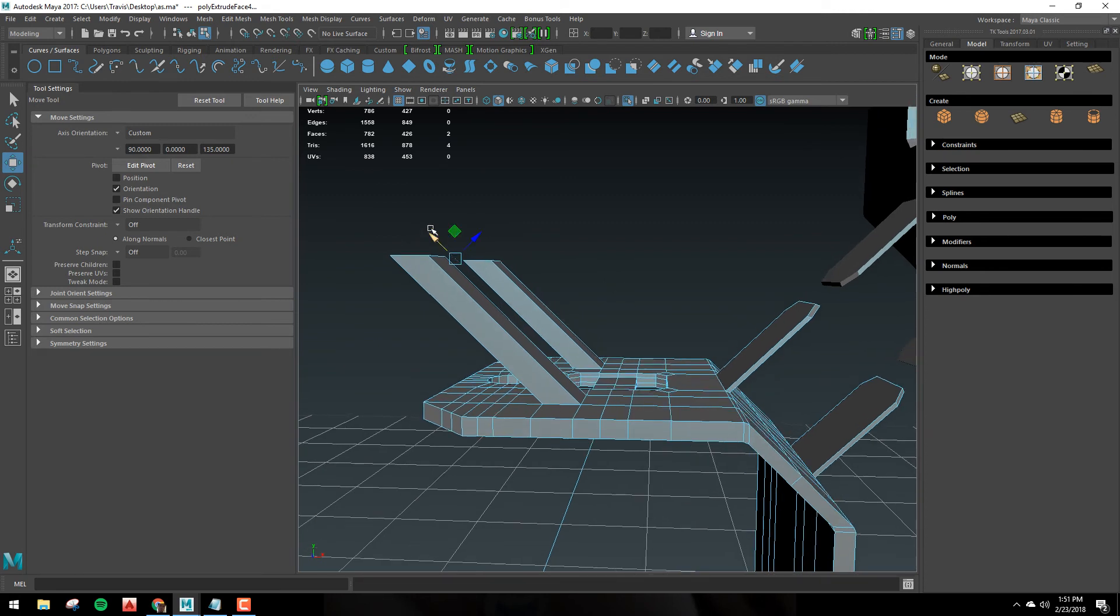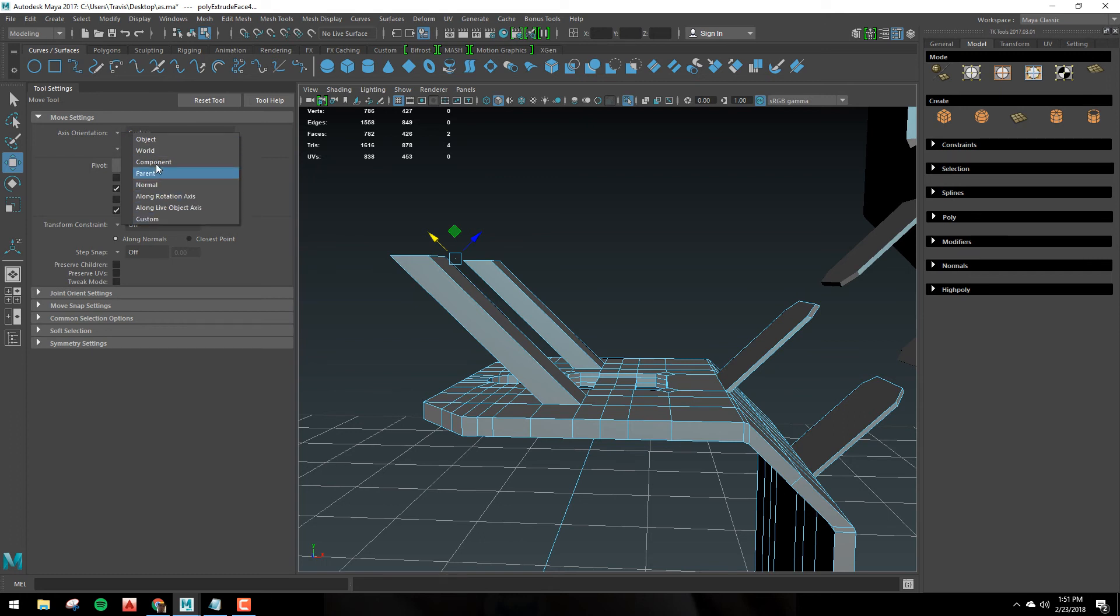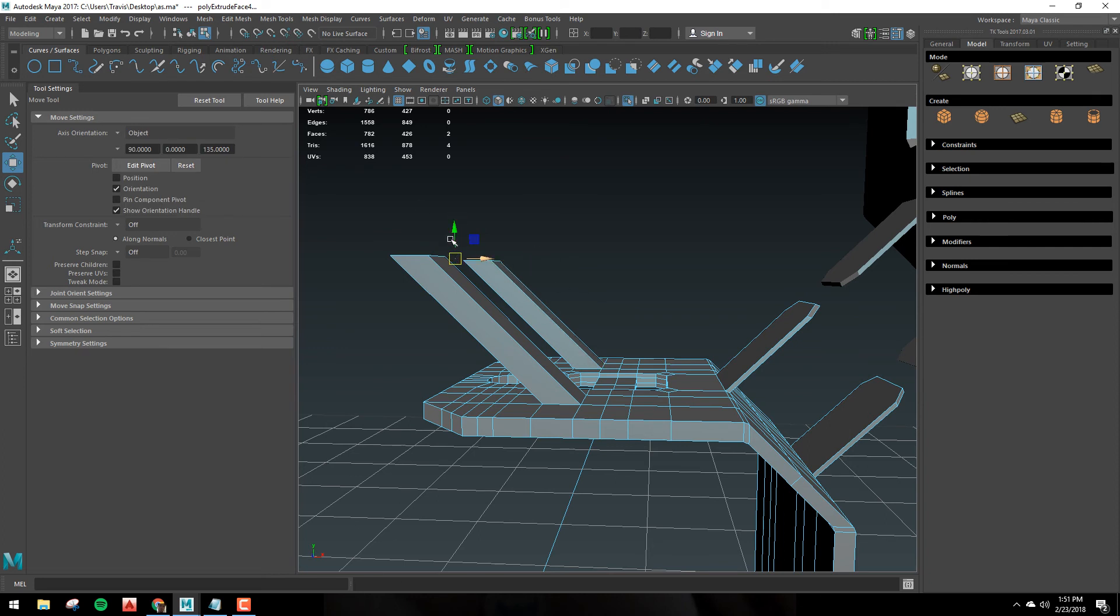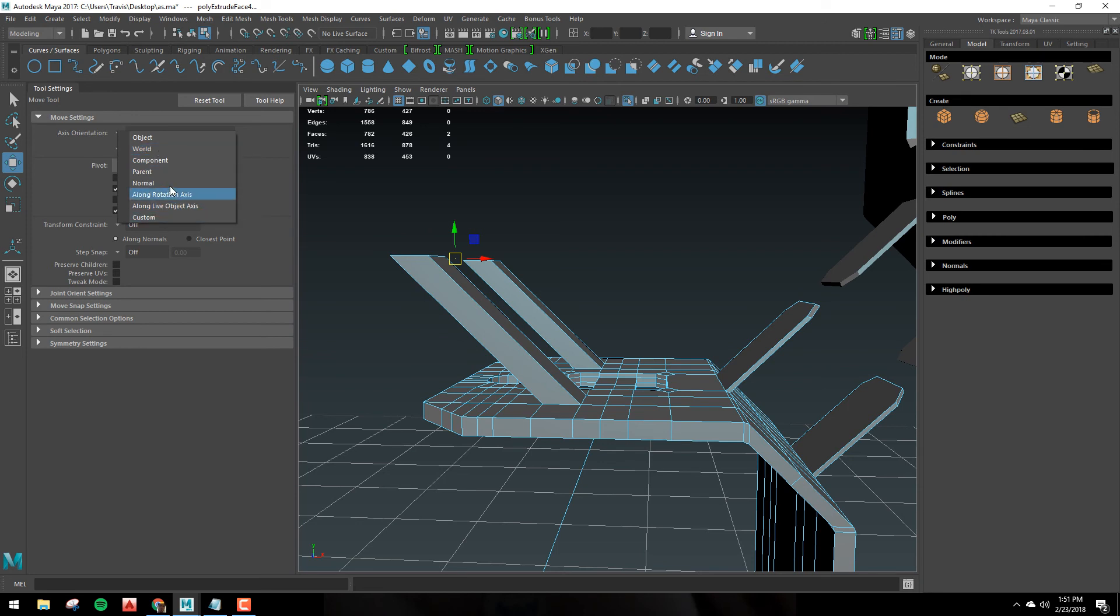Now the last thing to note here is the axis orientation. You'll see it says custom. So if you click this dropdown, what we were in originally was object. And if you go back to that, you'll see it's just square. And what's nice about this is that whenever you customize the pivot in a certain way, it doesn't destroy your object or world. So then you have a lot more options for how you want to work.